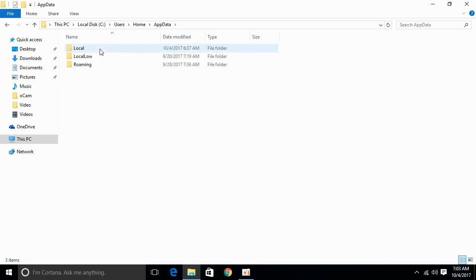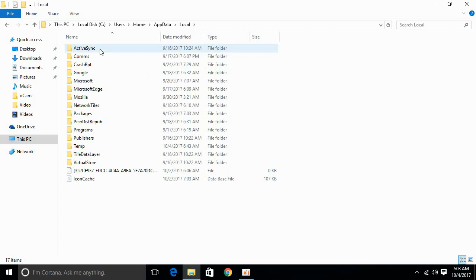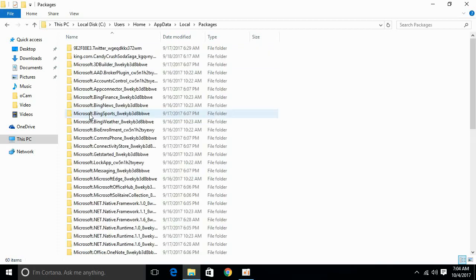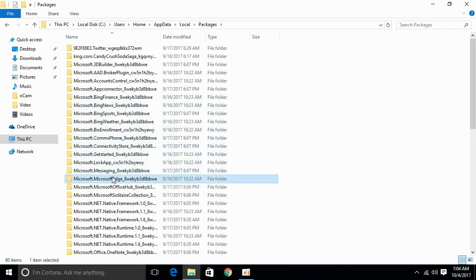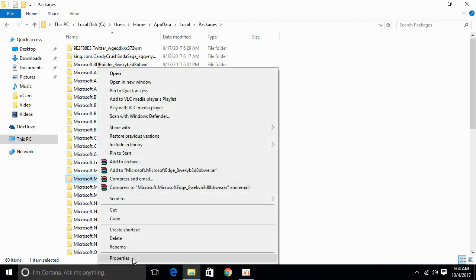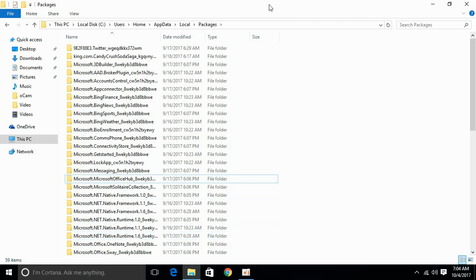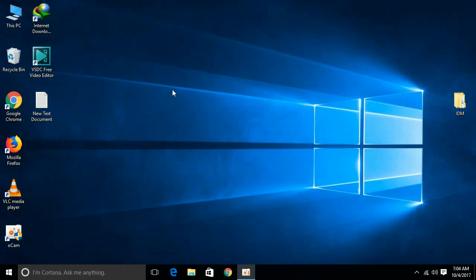After that, go to Local and search for Packages and open it. Then search for Microsoft Edge — here we have Microsoft Edge. Right-click it and delete it.